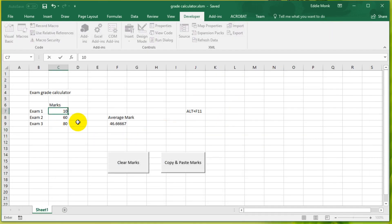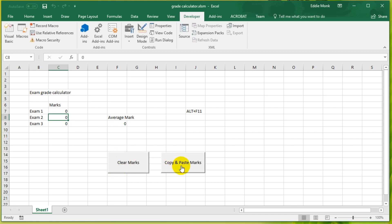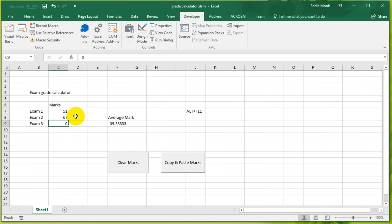If I put 100, clear the marks, copy and paste the marks. It's copy and paste the marks down here. And that's it for this lesson.